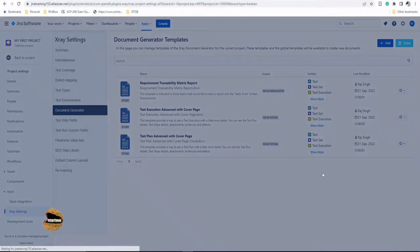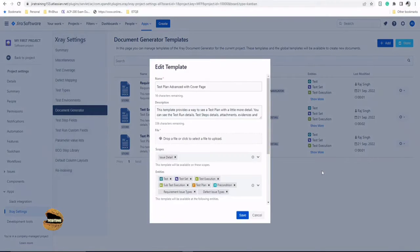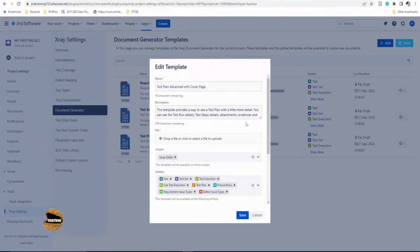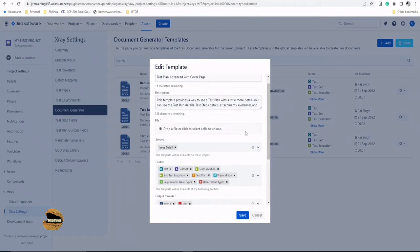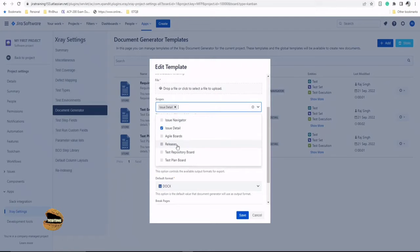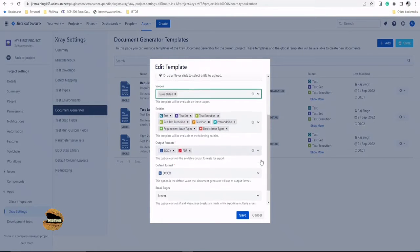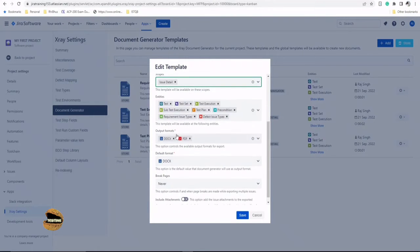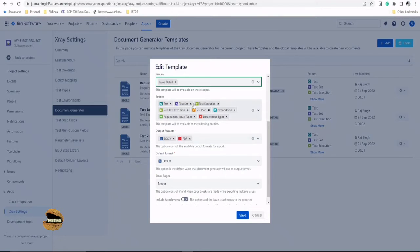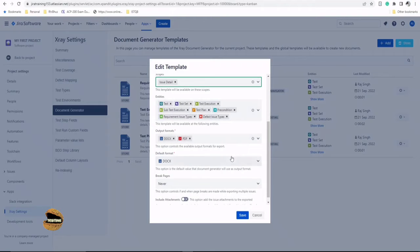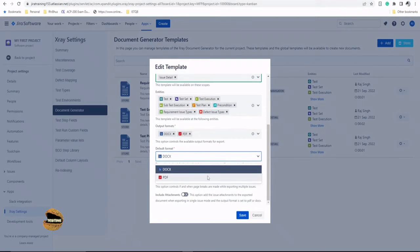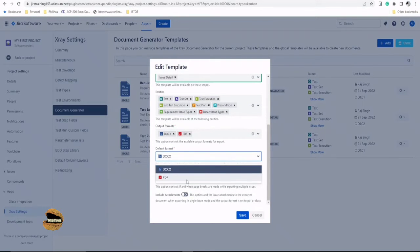So here is the name. Here's the description. If you want, you can configure and edit that. You can look forward to the scopes like issue details, or if you drop down, you want releases, issue navigator, test, repository, plan board, etc. to include. You can also see the output formats to be in docs or PDF. If you can include the entities like the issue types, which you want to import and page breaks, etc. So you can pretty much configure and default format can be defined here.